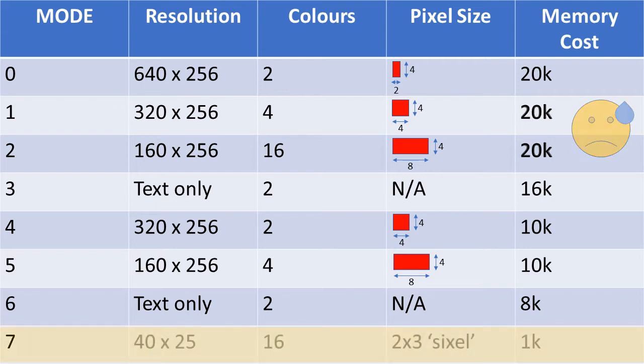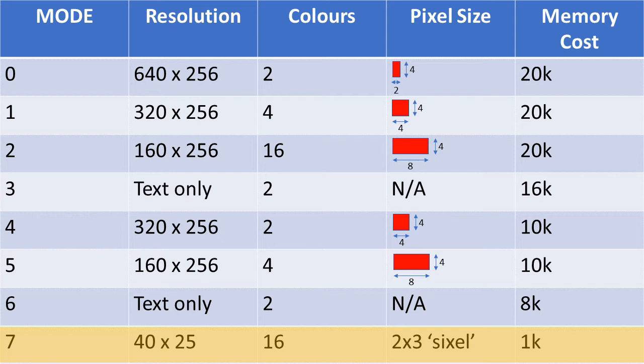Now, mode 7, the mode in which Cosmic Invaders has been written, is really in a class all of its own. It is far and away the most economical of all the available modes.